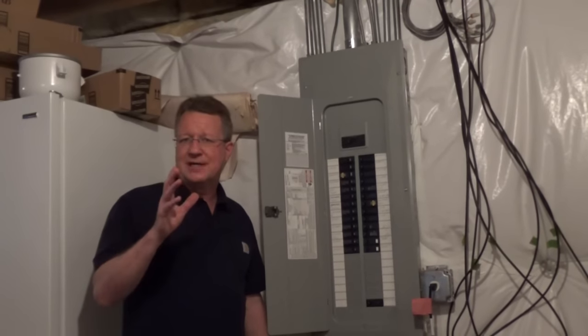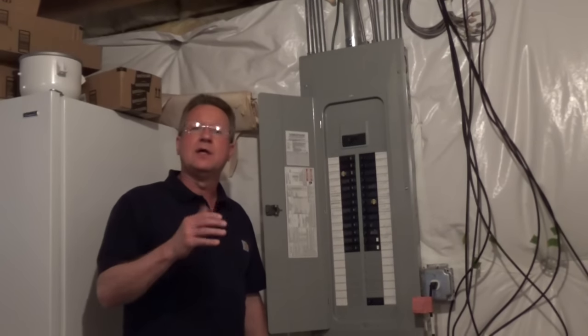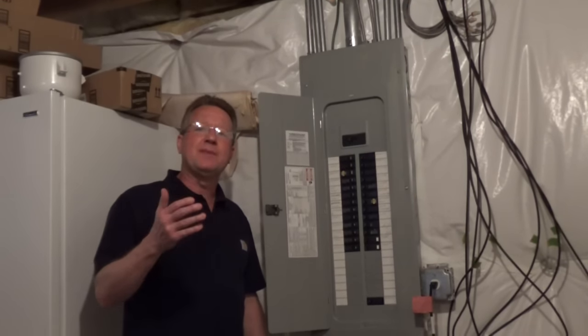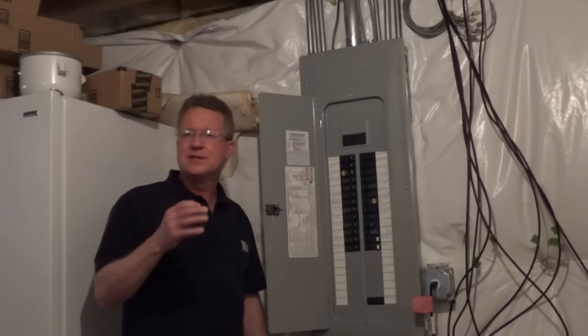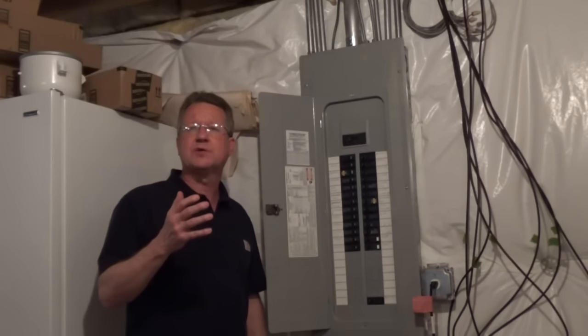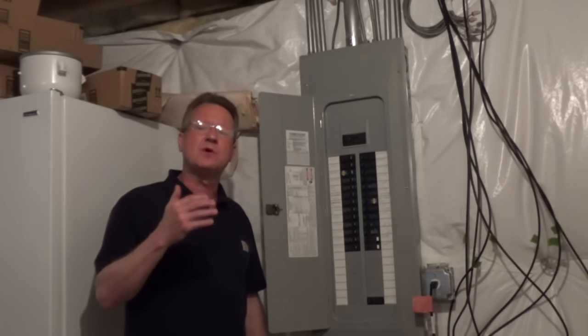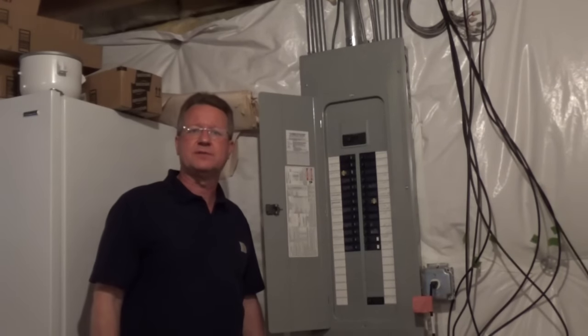I'm going to go over the steps to install an outlet on an electrical panel. I would check with my village before I did a project like this and see if there's any local codes or restrictions. And if you're unsure, consult a professional.